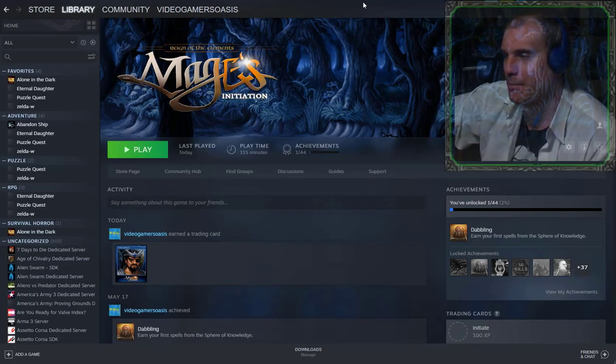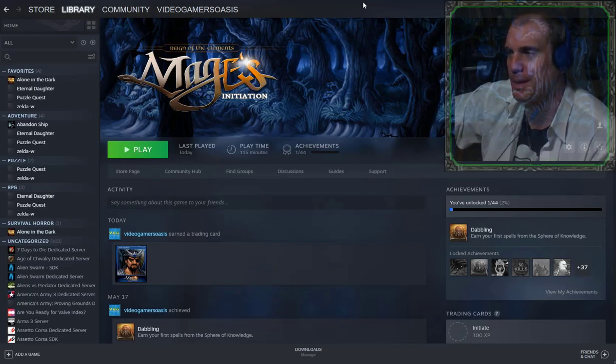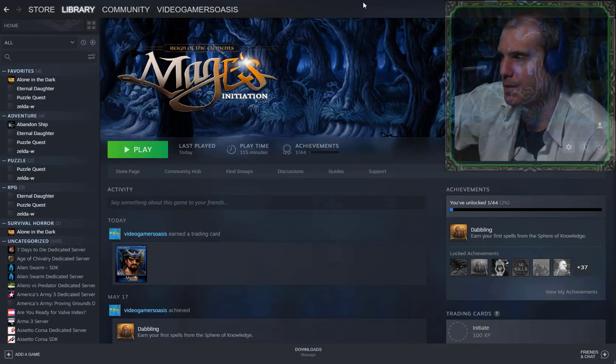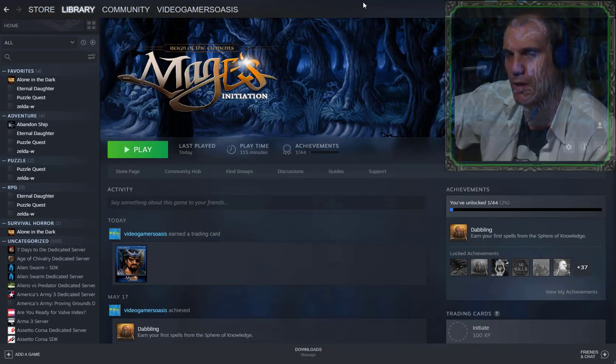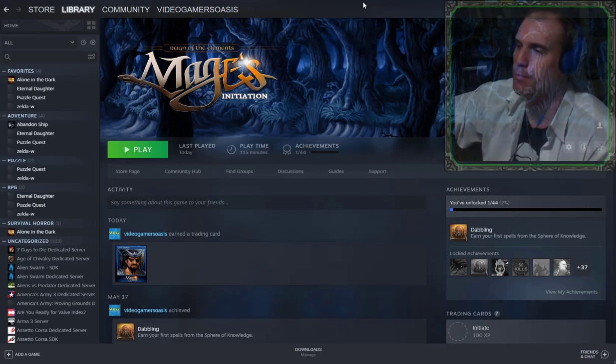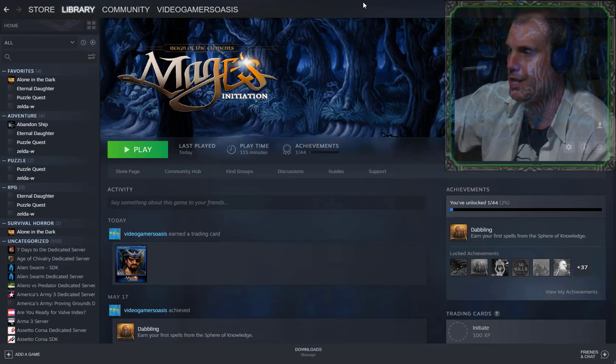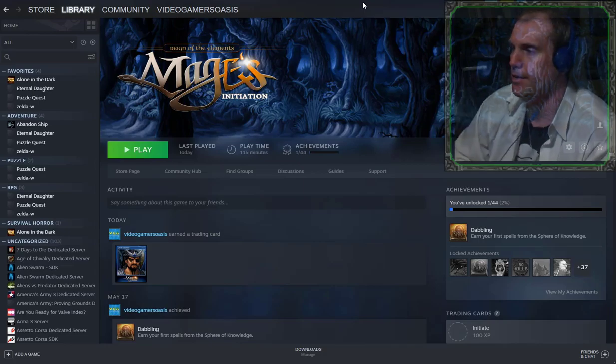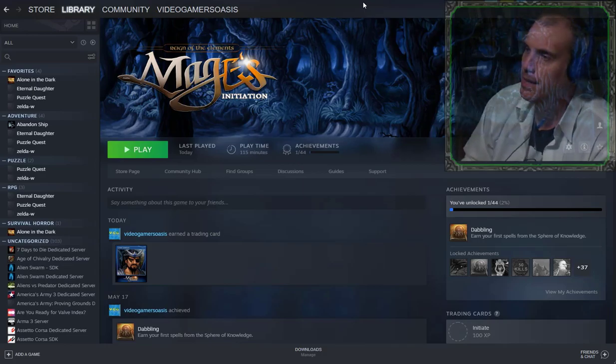I'm back again, and I haven't played it for a while. I'm continuing to play some Mages Initiation Reign of the Elements. It's a retro style point-and-click adventure RPG fantasy adventure game.